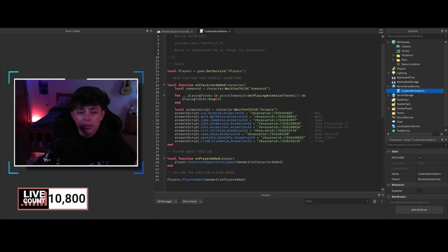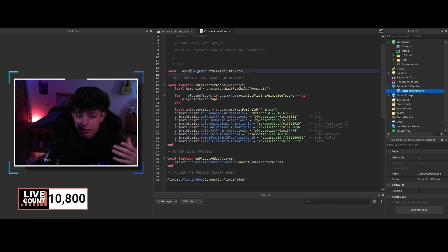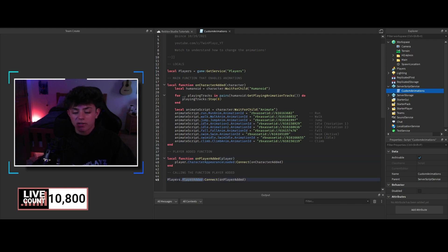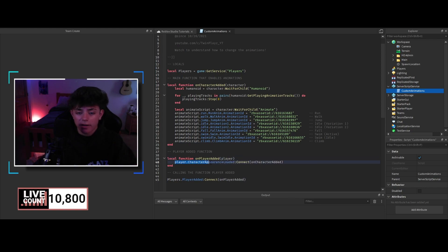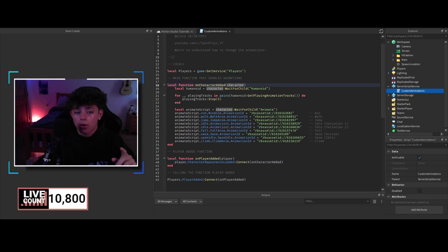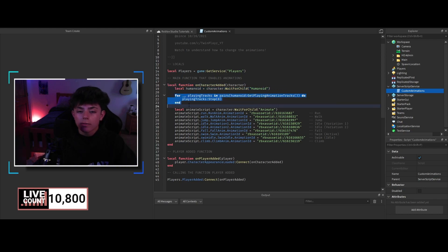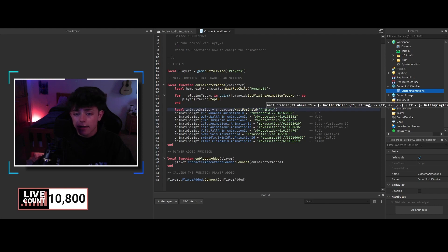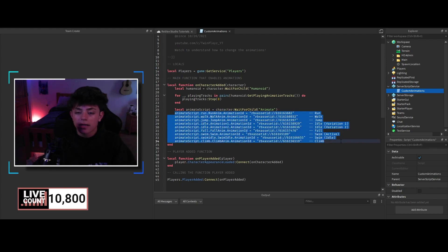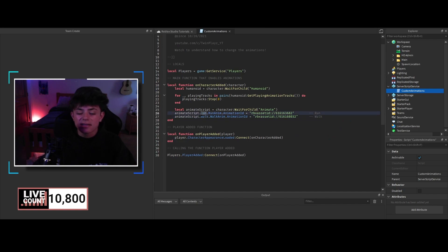The script is pretty simple — Roblox made it. We grab Players using game:GetService('Players'). When a player joins the game we connect with PlayerAdded, then fire a function. Inside, we use player.CharacterAppearanceLoaded, then connect OnCharacterAdded. We get the local humanoid by waiting for the child Humanoid, grab all animation tracks inside the humanoid, and then get the Animate script using character:WaitForChild('Animate'). From there we modify the animations.